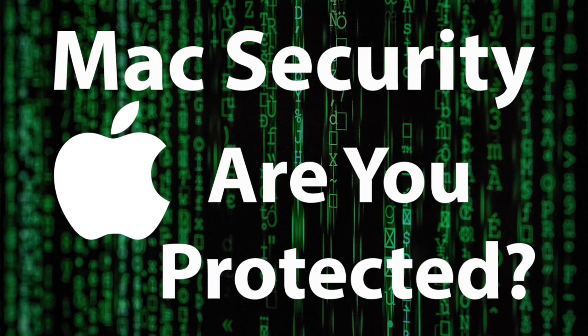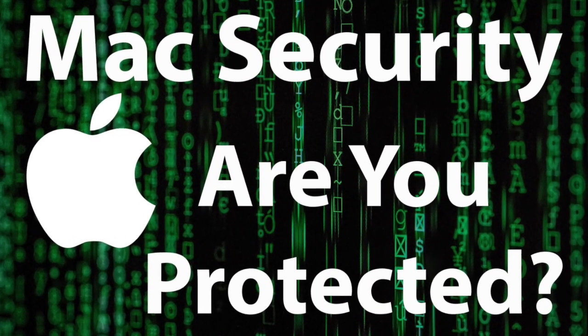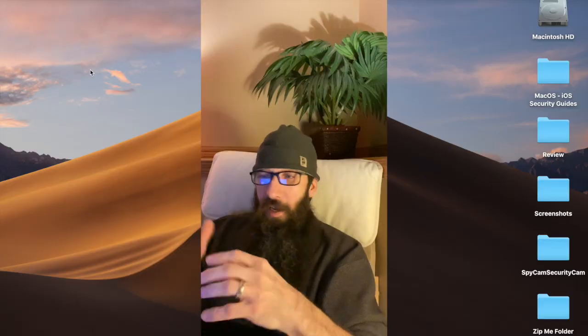It's very similar to a video I did a while back, Mac security, are you protected, where I walk you through a script. We write a script that does all these different commands and grabs all the different security of the Mac and gives you a nice little output.